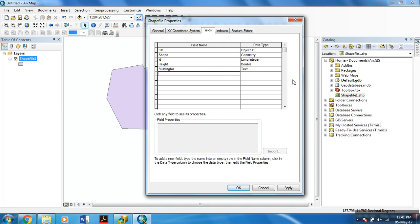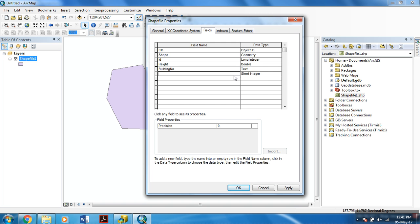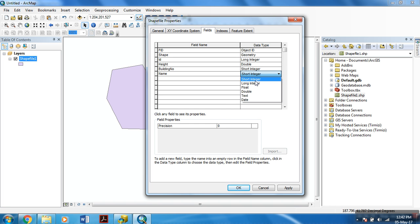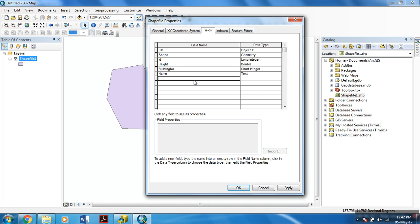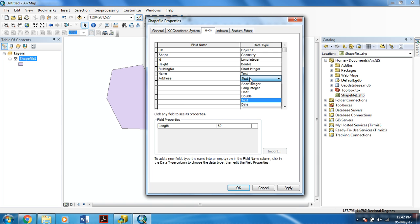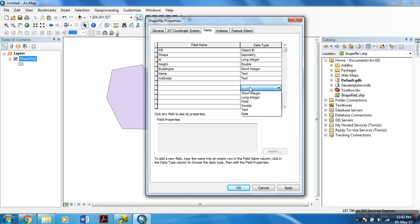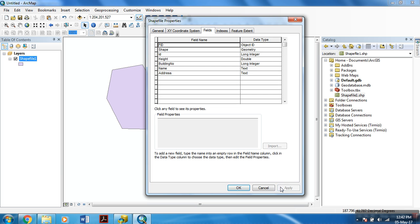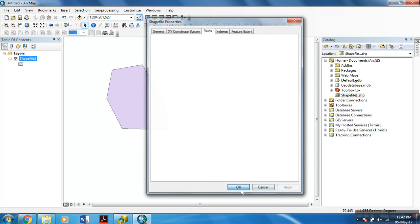For example, for building number, I want to use a short integer. The next thing I want to use, I want to name my building, so I will use a name field name, and within this I will use text. Now address, the address for my building, where my building is located, it will be a text field. In this way, you can add as many field names as you want. After adding the field names, hit Apply and OK.